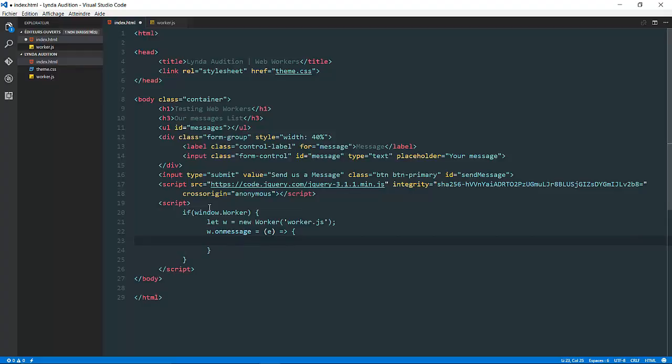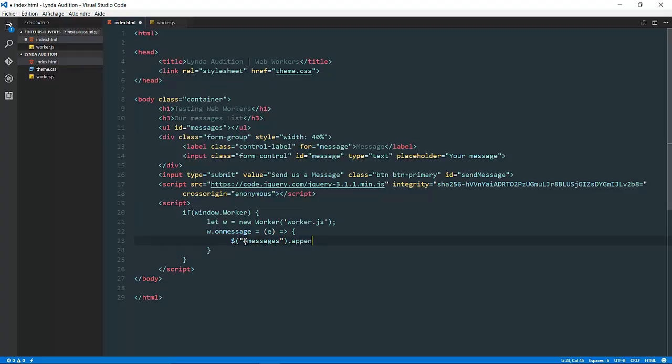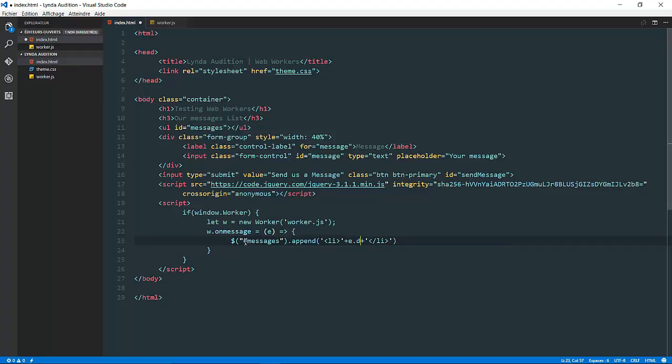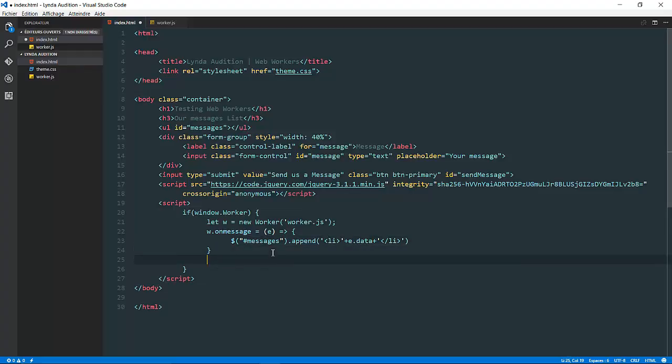In my case, whenever I get a new message, I want to append it as a list item inside my unordered list. Do the following: messages dot append, then append it as a list item, so li and close it. Then all the data we're going to leave inside the e or event dot data.